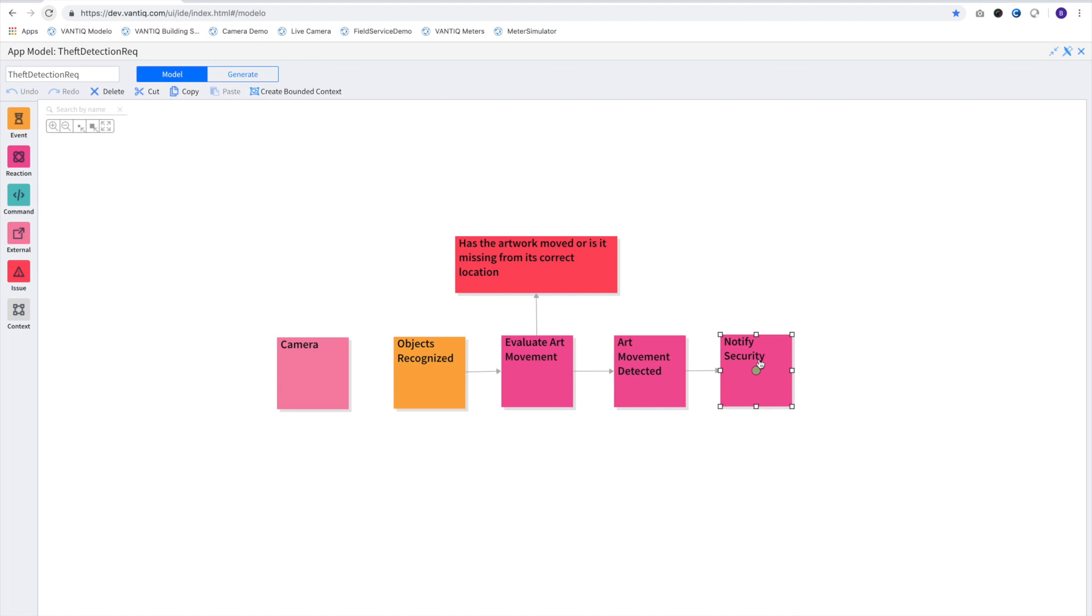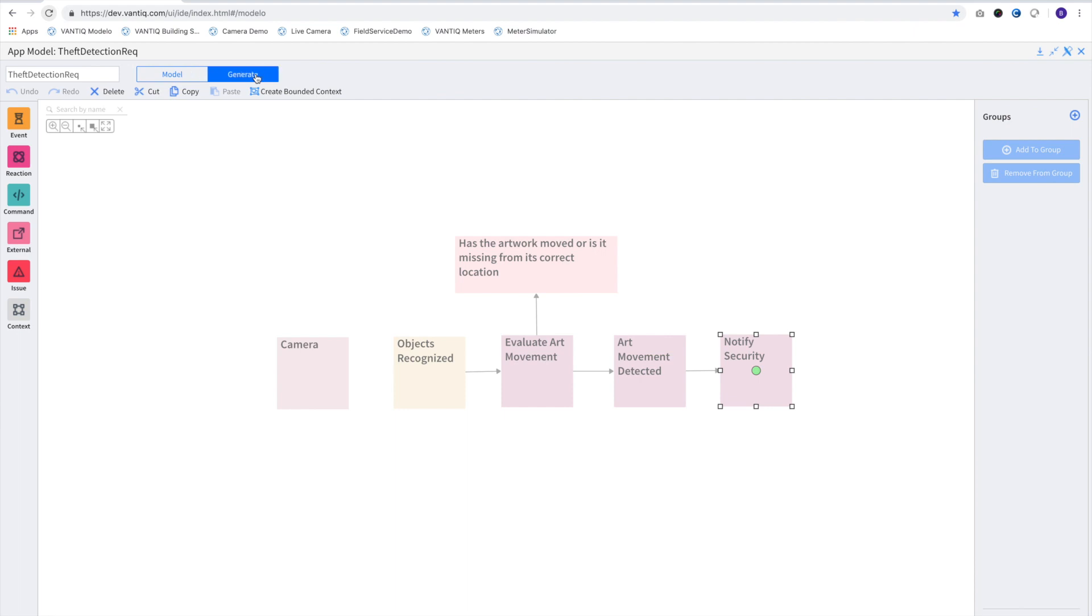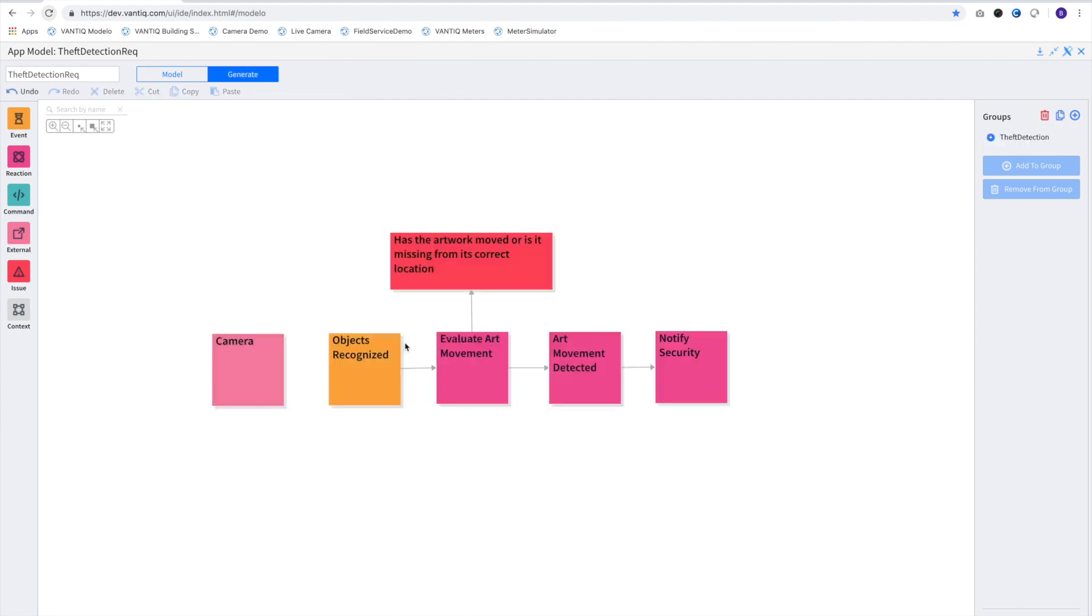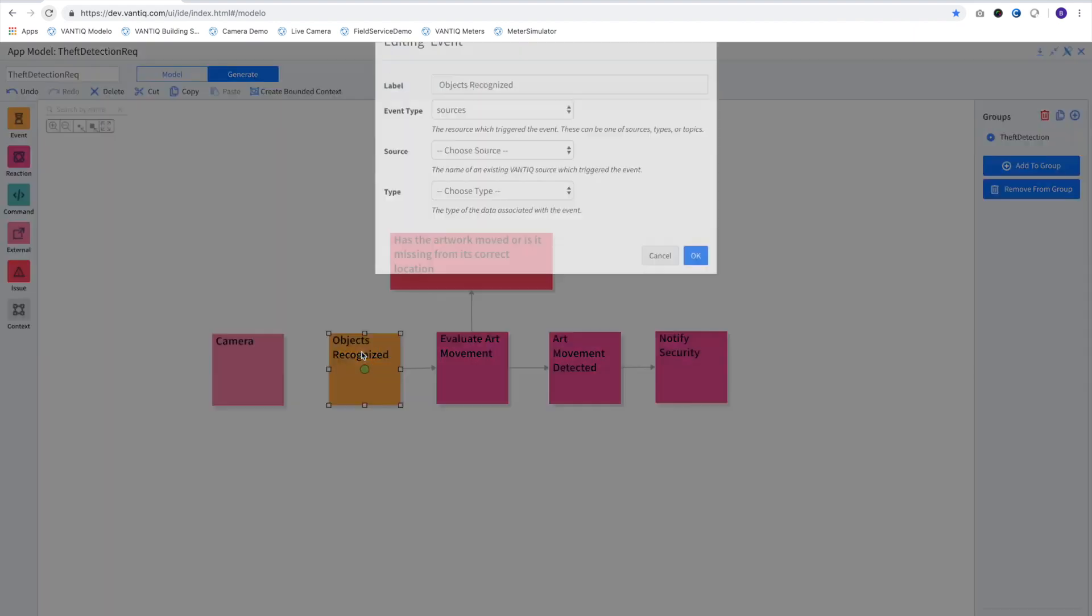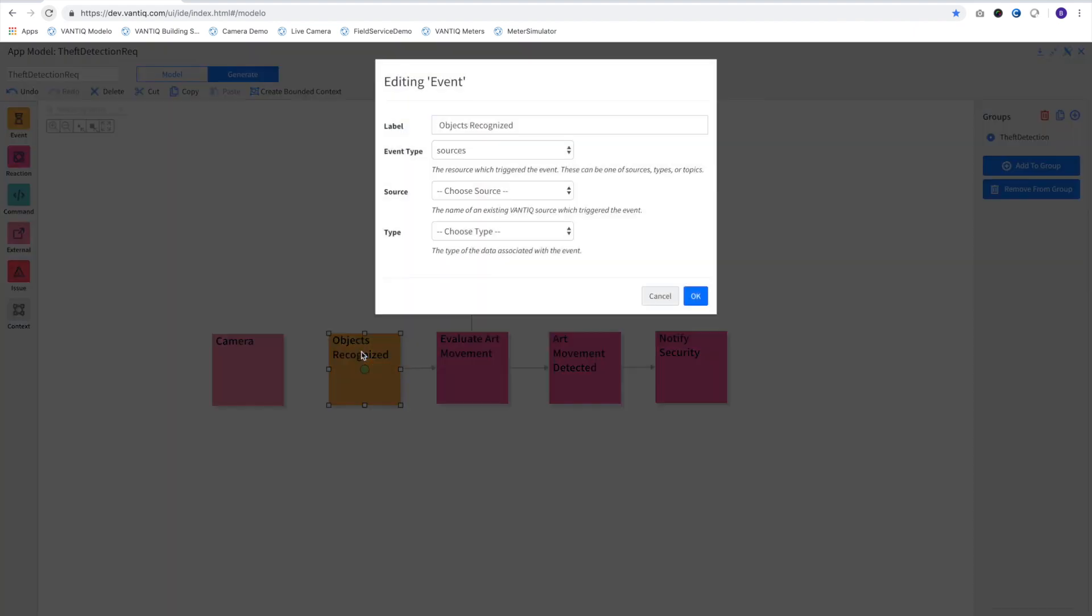First, we'll switch from the model mode to generate mode. In this mode, when we double click on the notes, we can associate them with Vantic activity patterns.